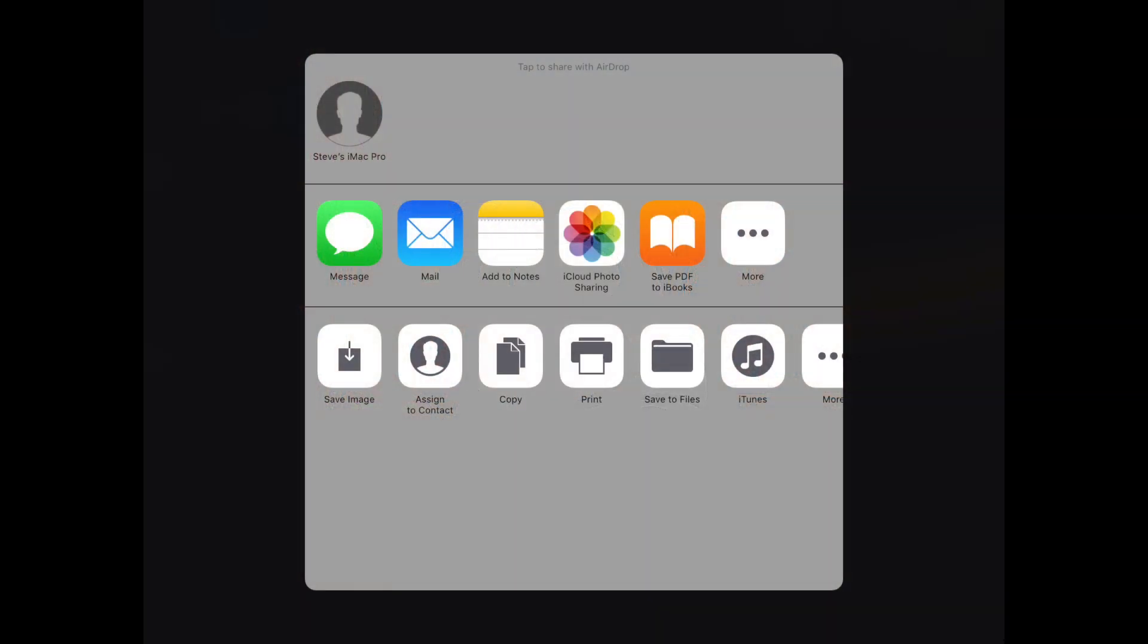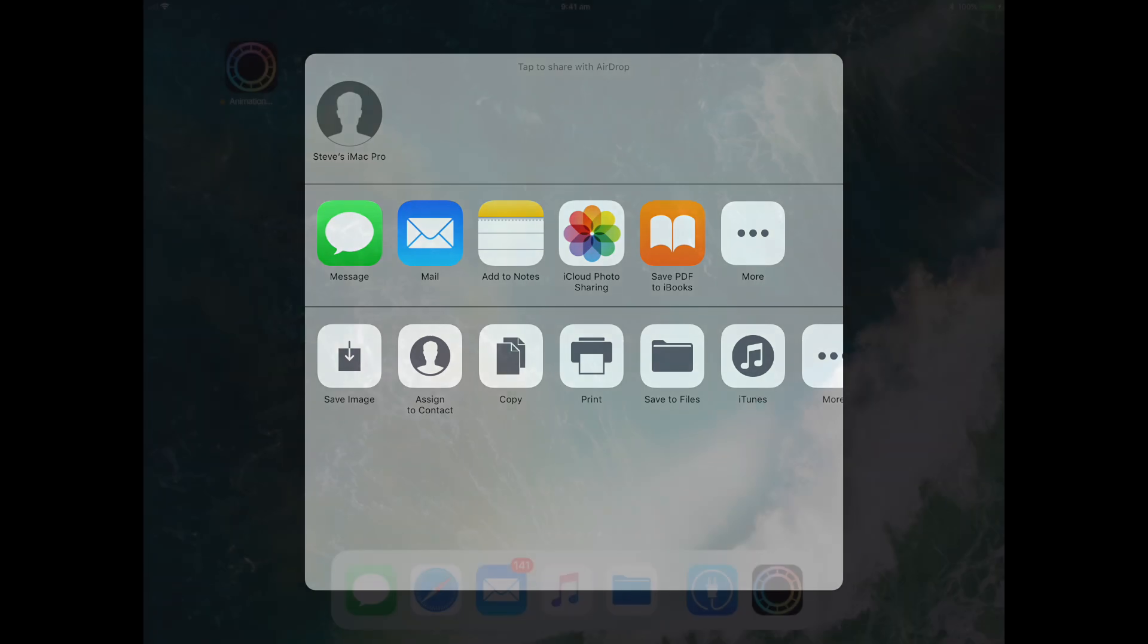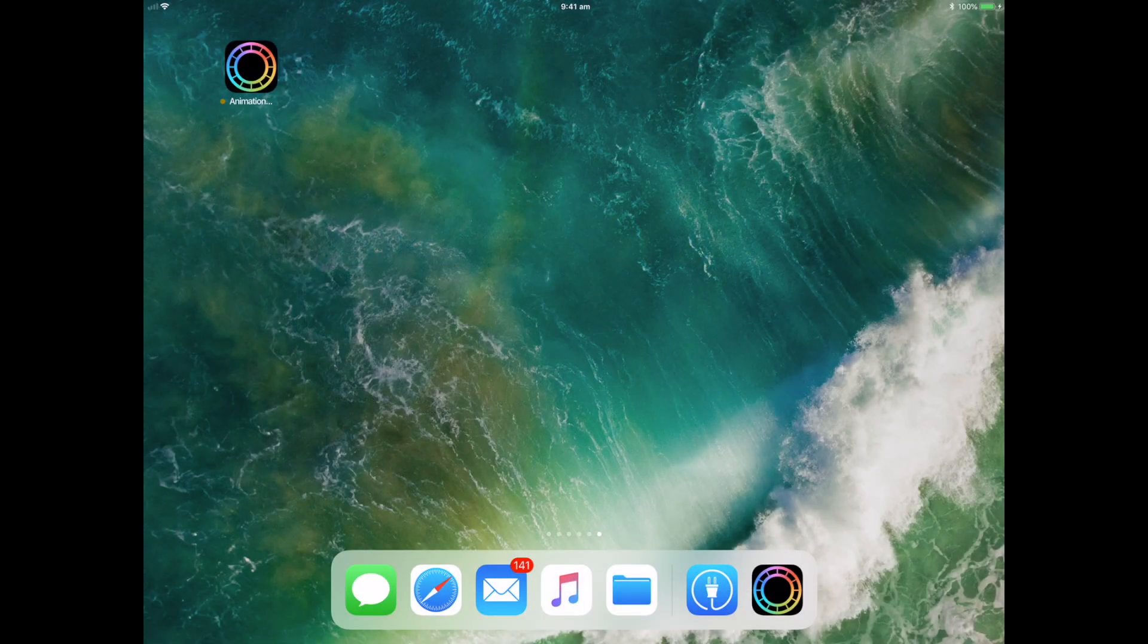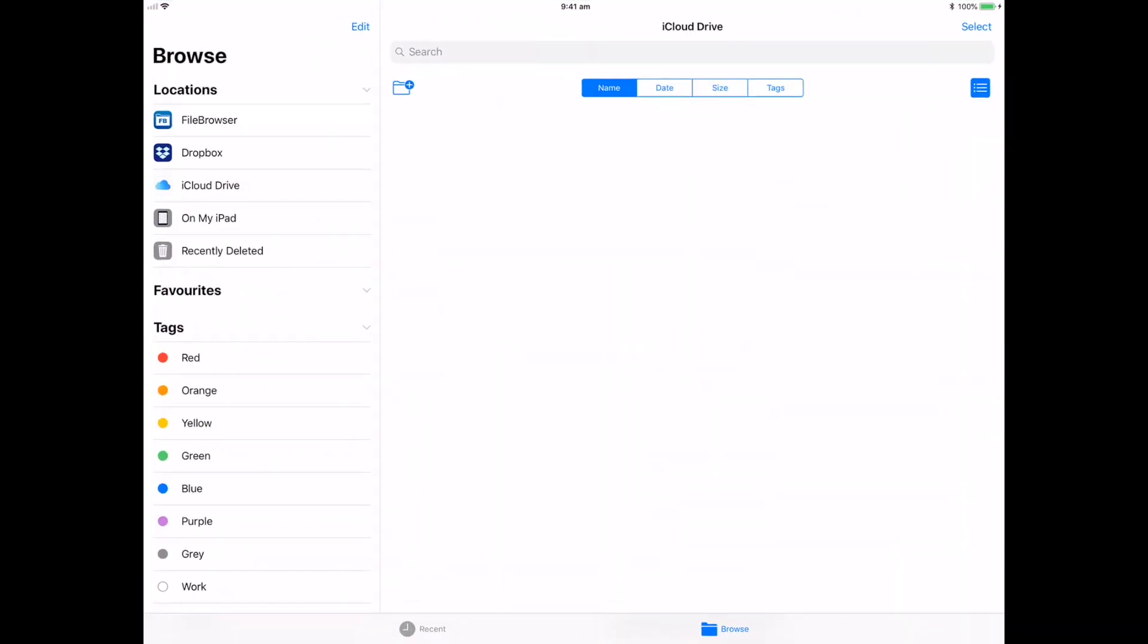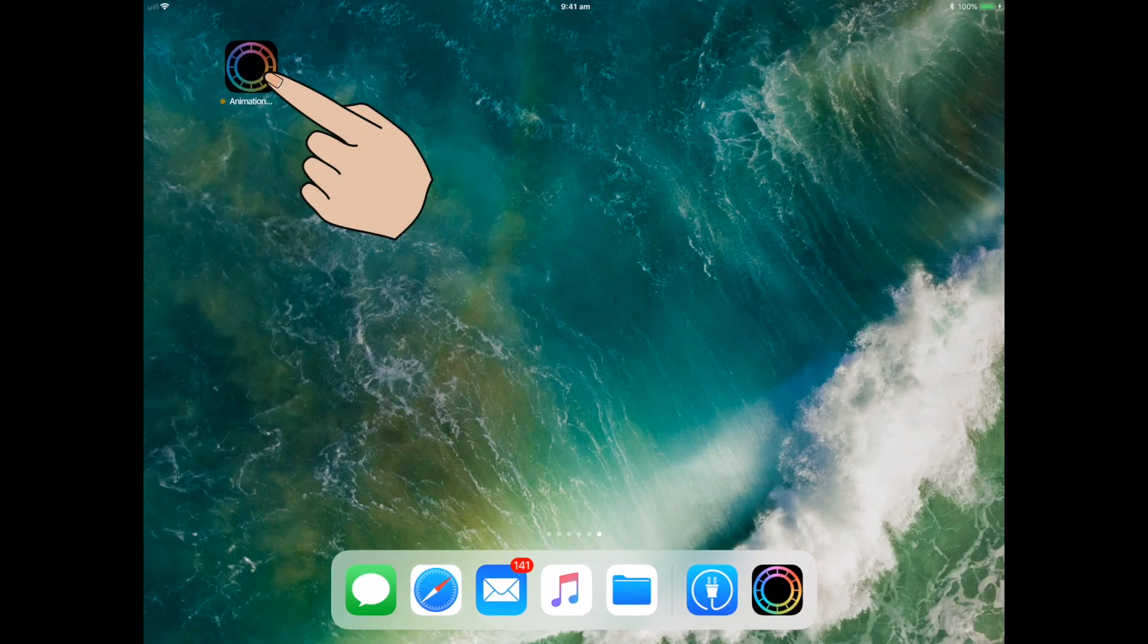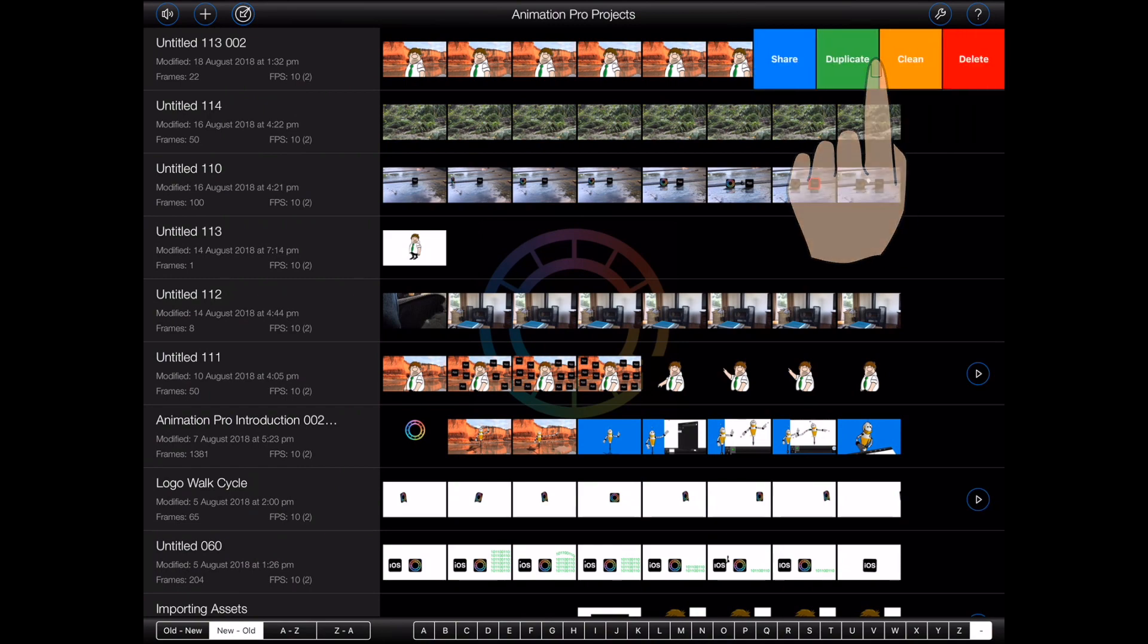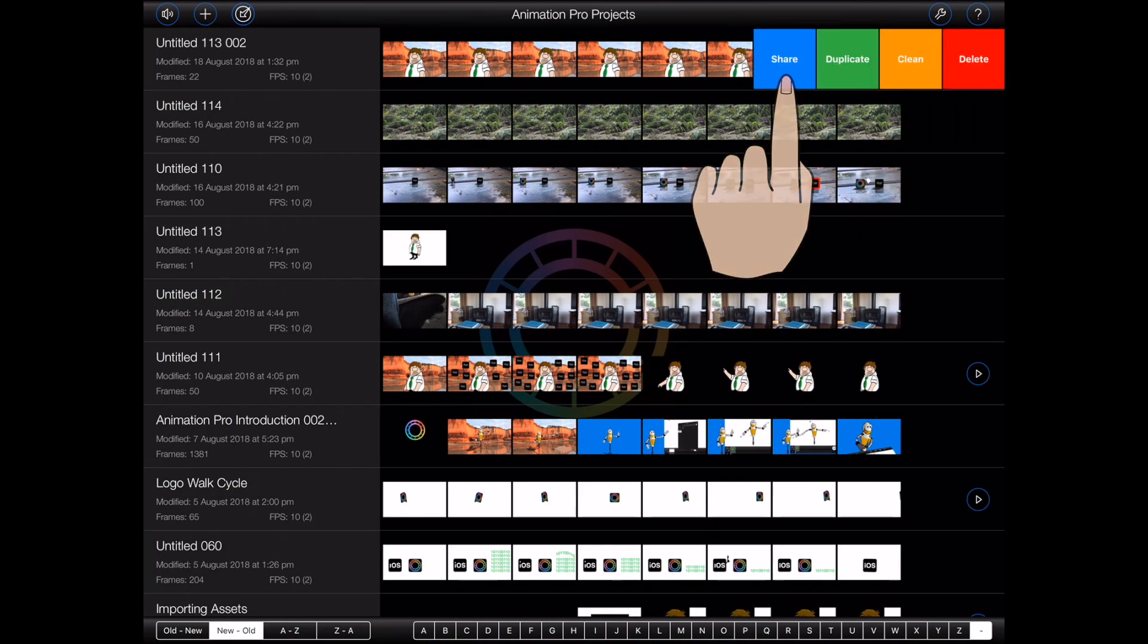But as of iOS 11 and version 1.7 of Animation Pro, there is another way around this dilemma. In iOS 11, Apple introduced the Files app. Furthermore, the standard iOS 11 popovers that appear when sharing a file now include a Save to Files option.